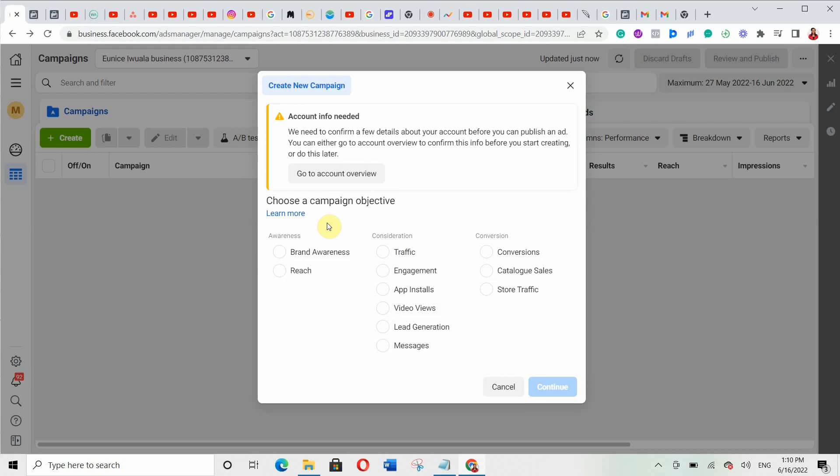You choose your campaign objective based on what you want to achieve with your ads. If you want to drive traffic to your website or Instagram page, use the traffic objective. If you're in real estate and want to generate leads, go with lead generation. Just choose your campaign objective based on what you want to achieve.